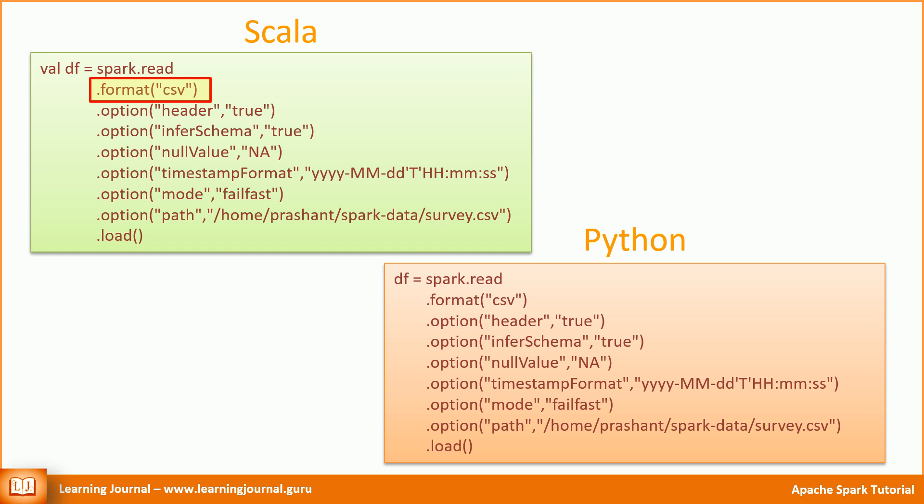There are many formats available to us, and the community is working to add a lot more. Some of my favorites are CSV, JSON, Parquet, JDBC, Kafka, and Cassandra.